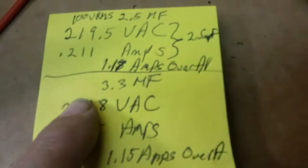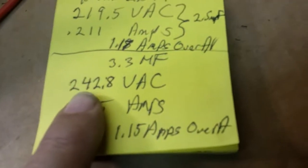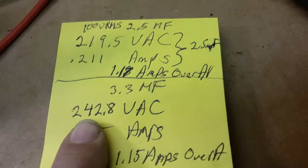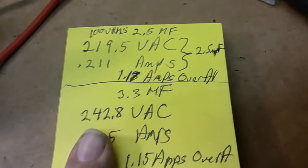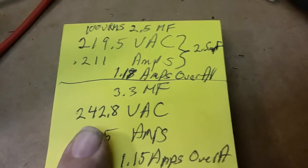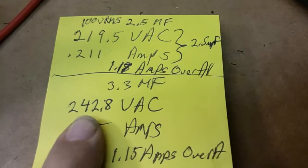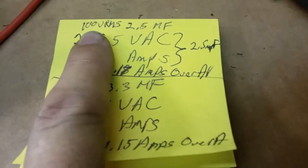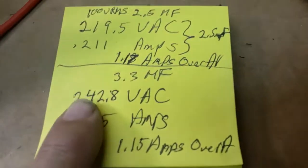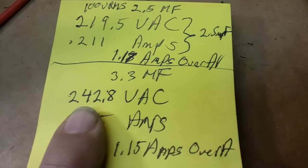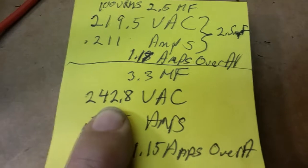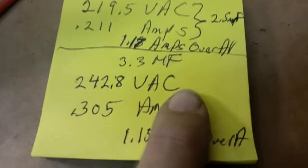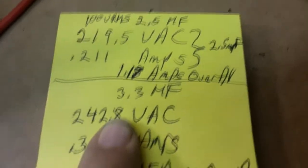This is the capacitor that's in there, and at 100 volts RMS going in, we had 242 volts across the capacitor at just 100. So at 120, we're going up 20% more. This would be pushing 300, and it's only rated at 330, so that's dangerously high for today's mains.